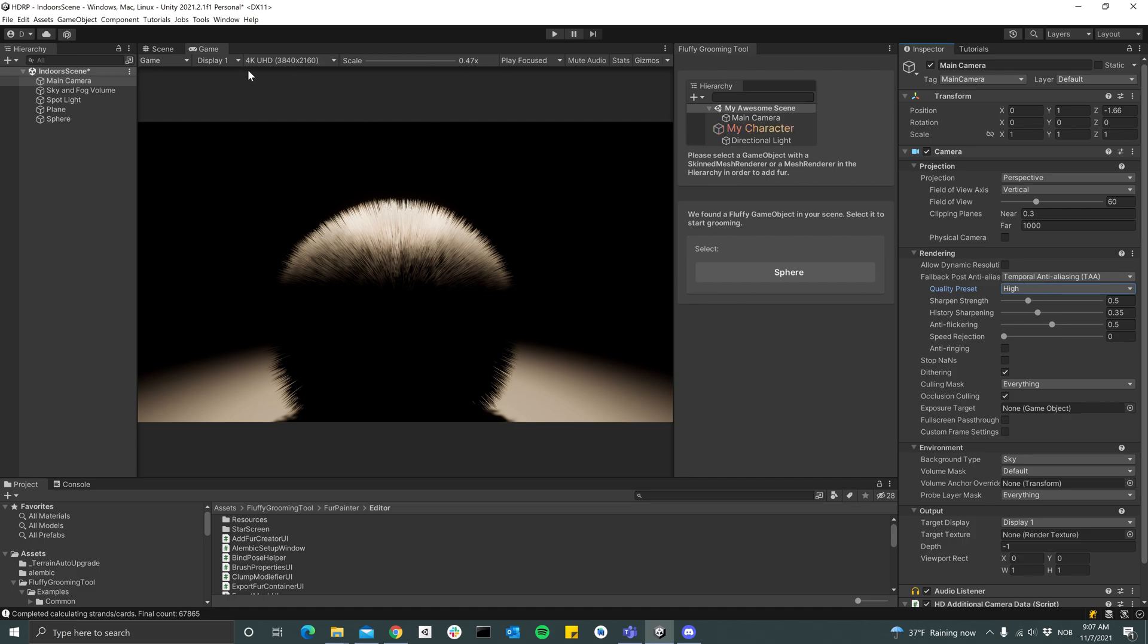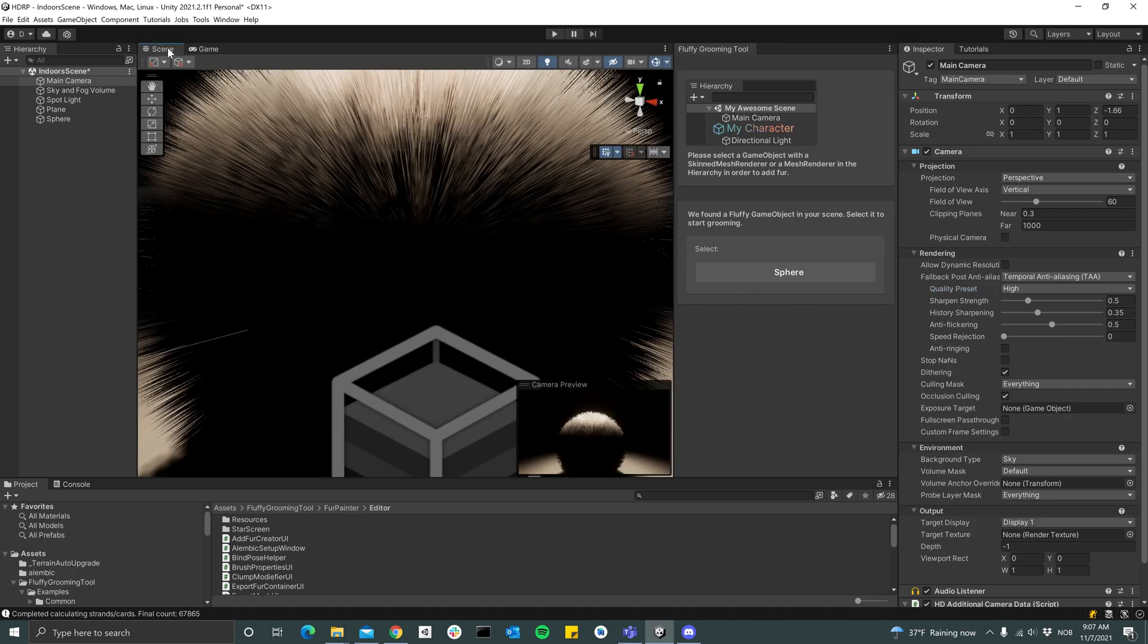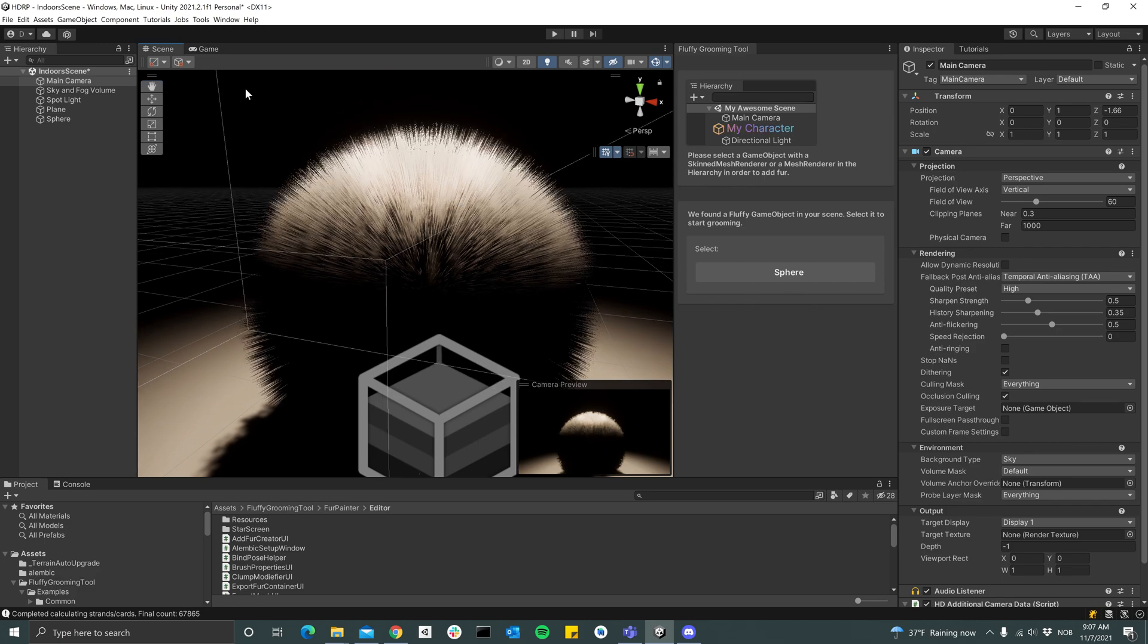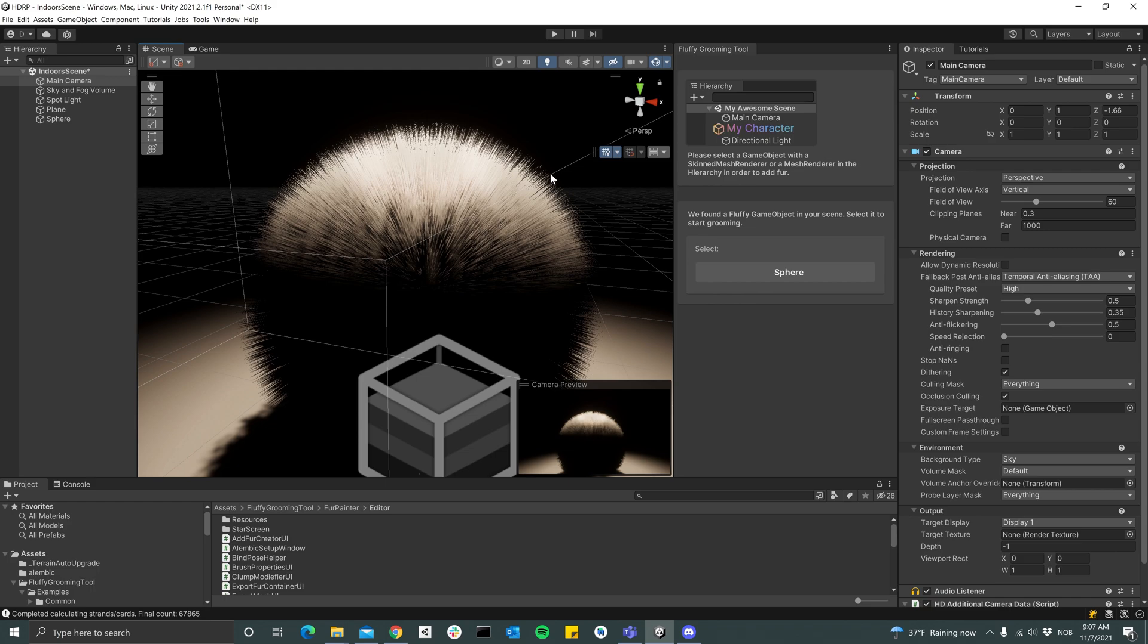But in the scene view you see that it doesn't look as good. It's very aliased and almost looks a bit noisy.